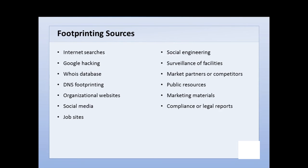DNS footprinting provides network information as well. We may look at organizational websites and their different pages for information. This is all publicly available information, and what we're doing is assembling a database of the organization — gathering pieces of a puzzle to put together. We also may look at social media, because a lot of employees and even companies have social media and blog sites.